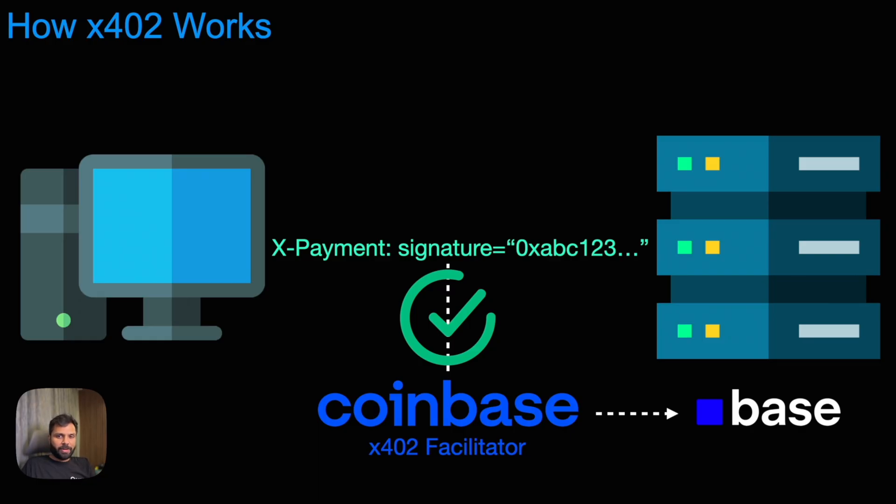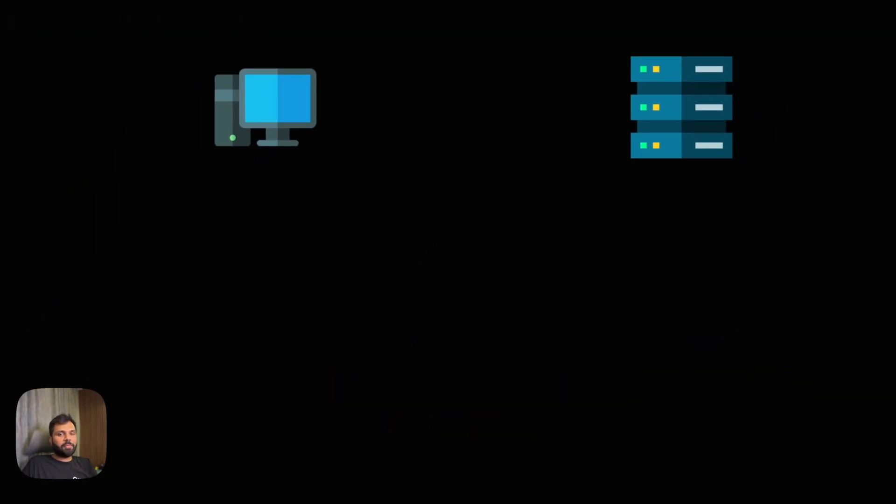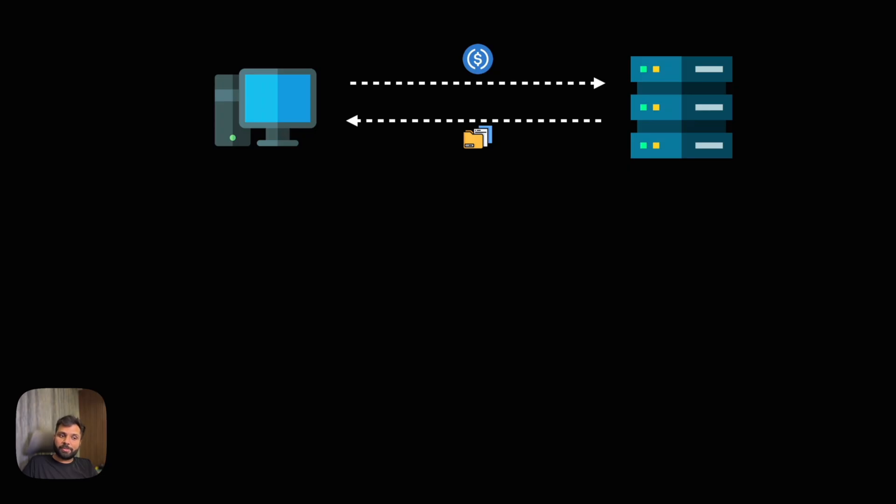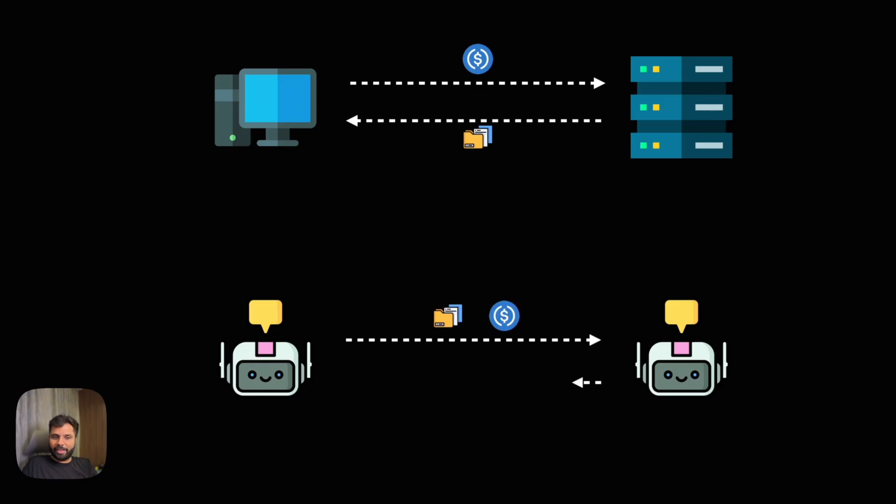Now with the payment part handled, what does this unlock for builders? Micropayments and on-demand access becomes easy. Imagine API monetization where charging per API call or per data query without forcing subscription becomes possible. Another scenario could be agents paying agents. Autonomous AI services buying information or triggering action by paying each other. All of this is possible because of X402 which made payment required finally a reality.